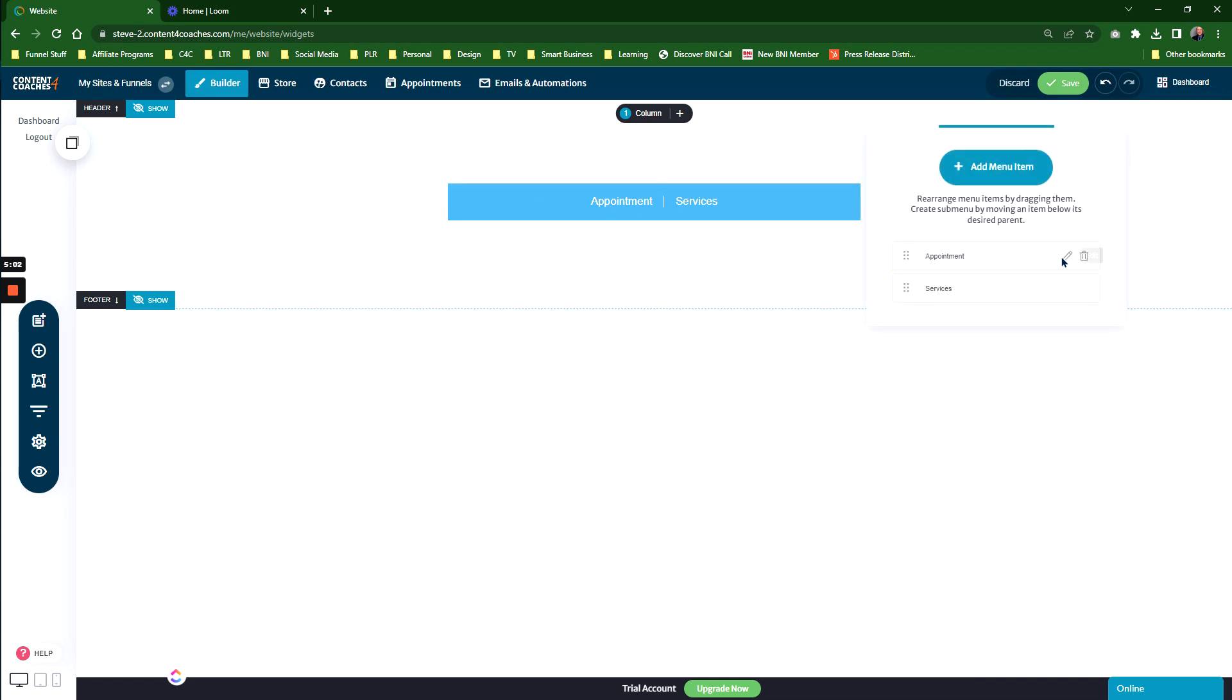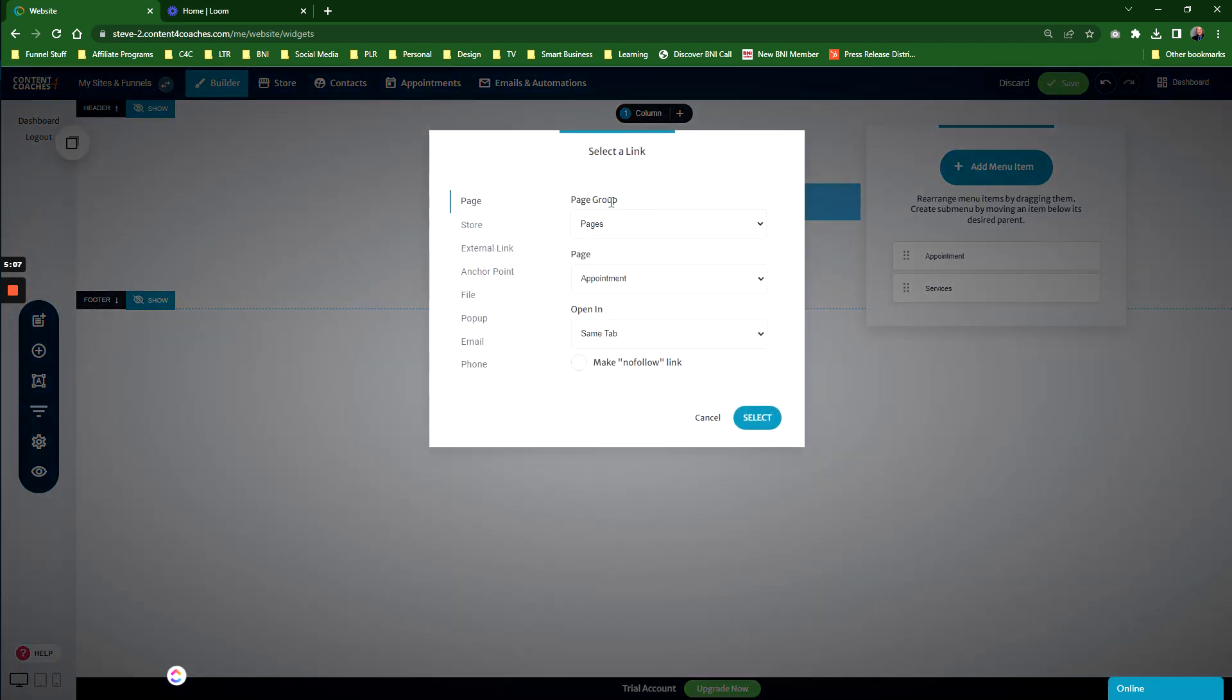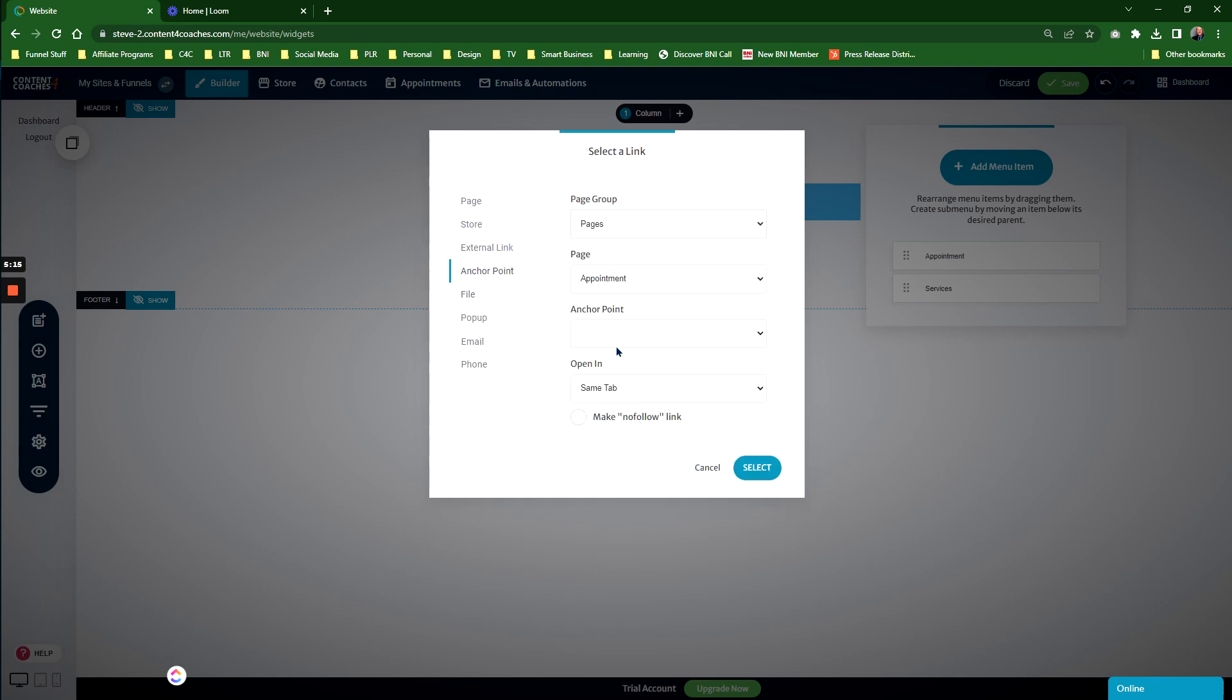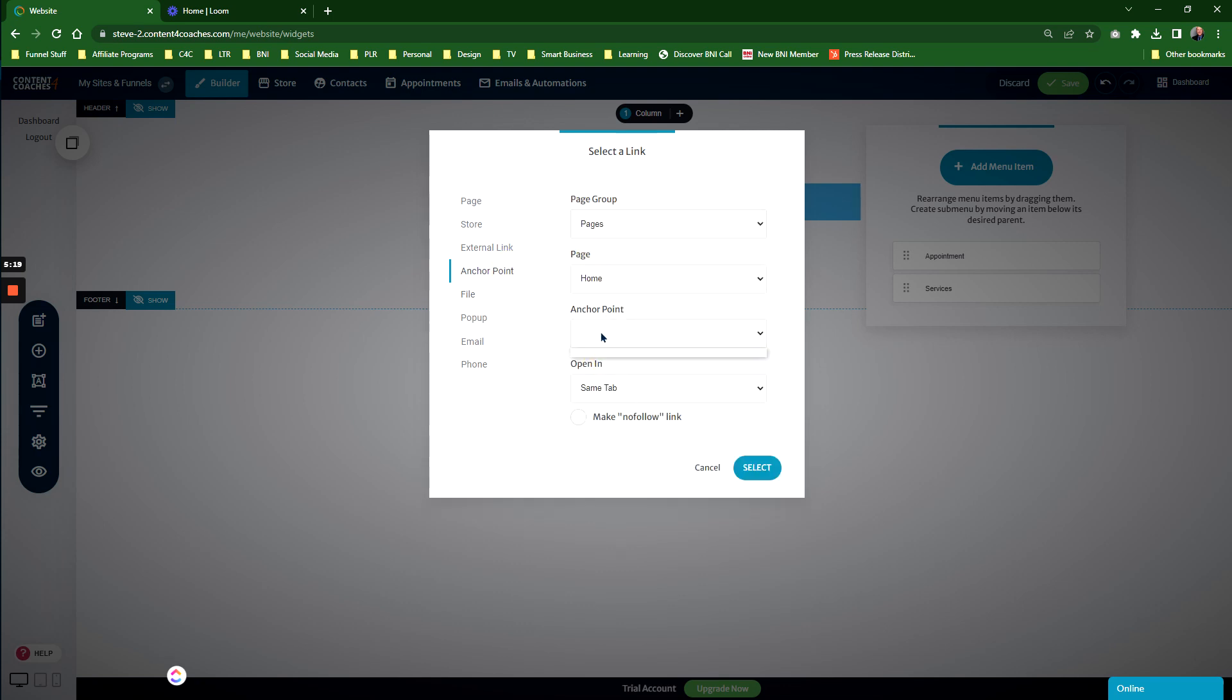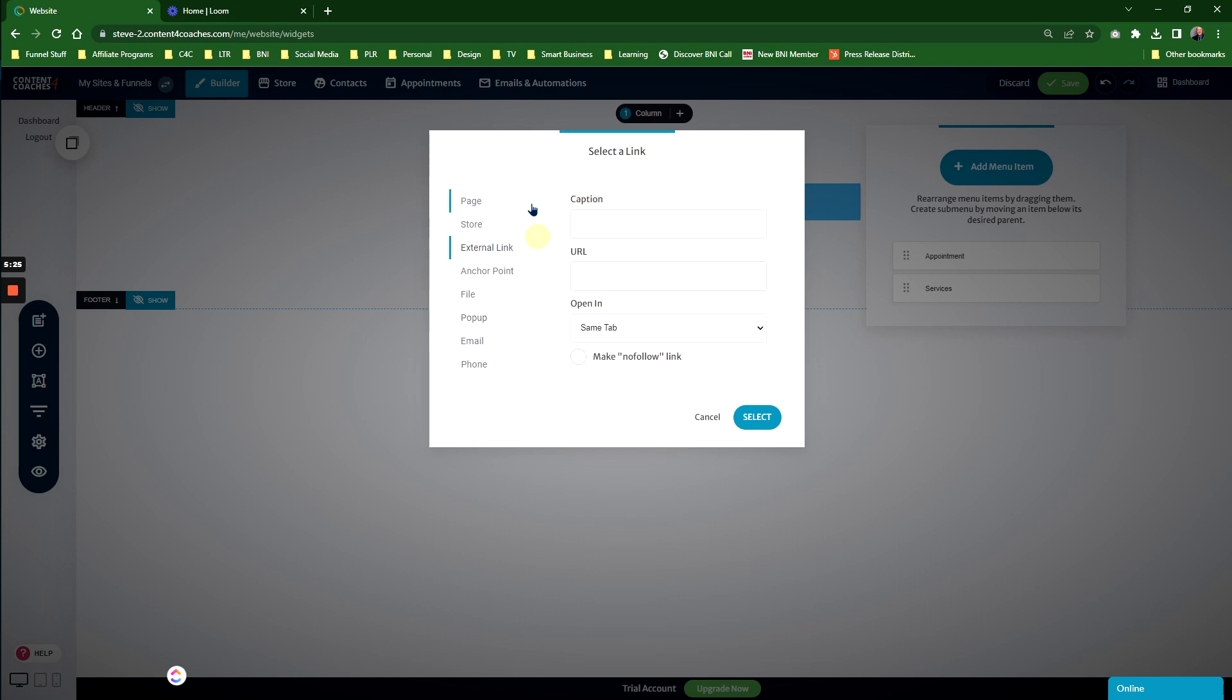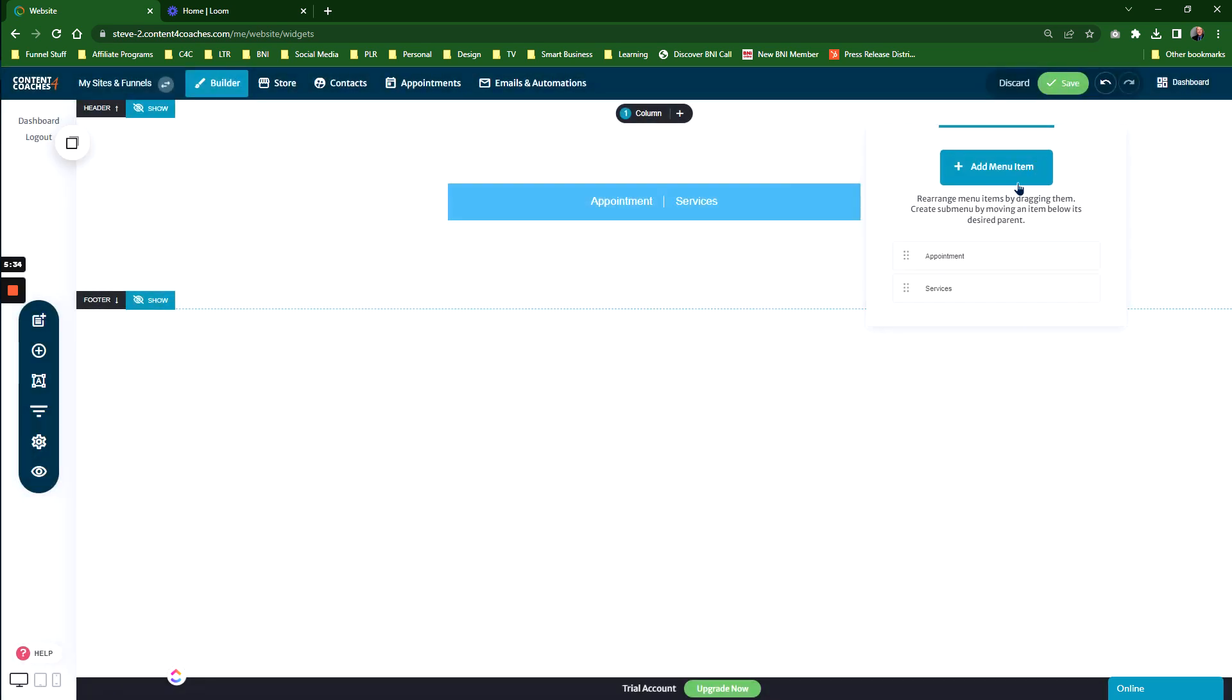When you're adding a menu item, you can change the link type. For example, you can have a file as a download, change it to an anchor point somewhere else on the page, change it to a pop-up, change it to a list of products or one product in the store, change it to an email address, or change it to a phone number. Those are the ways you can add menu items within the Content for Coaches platform.